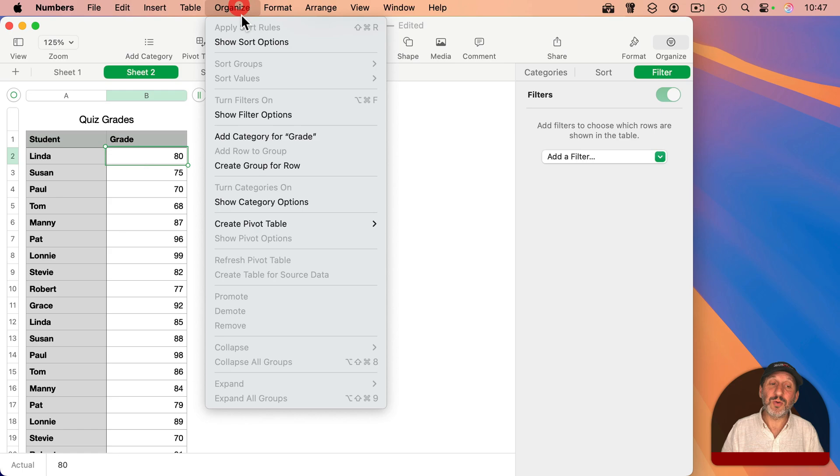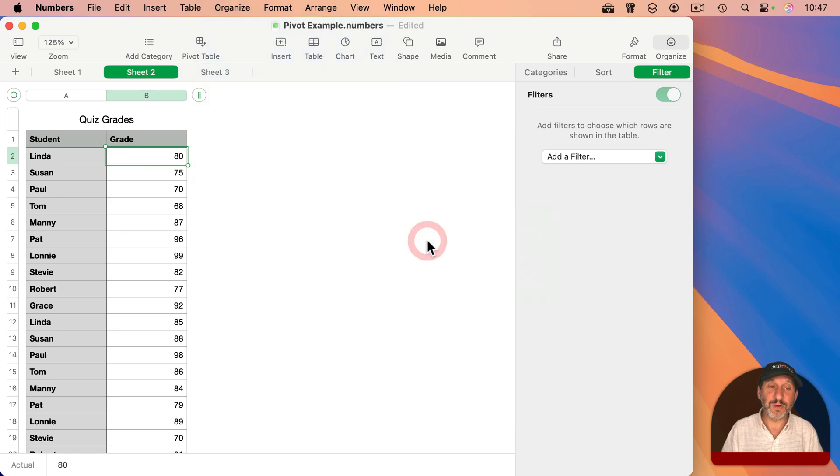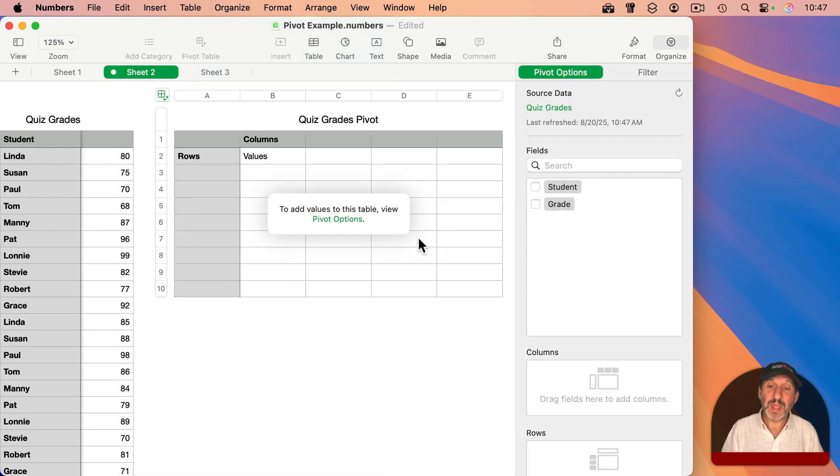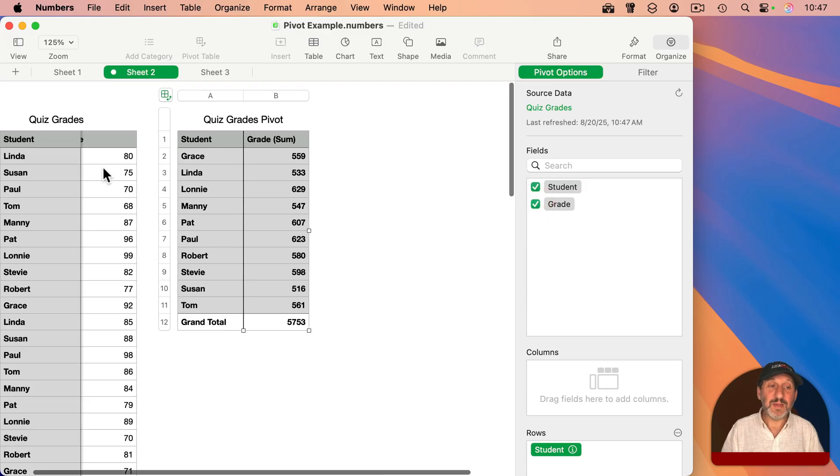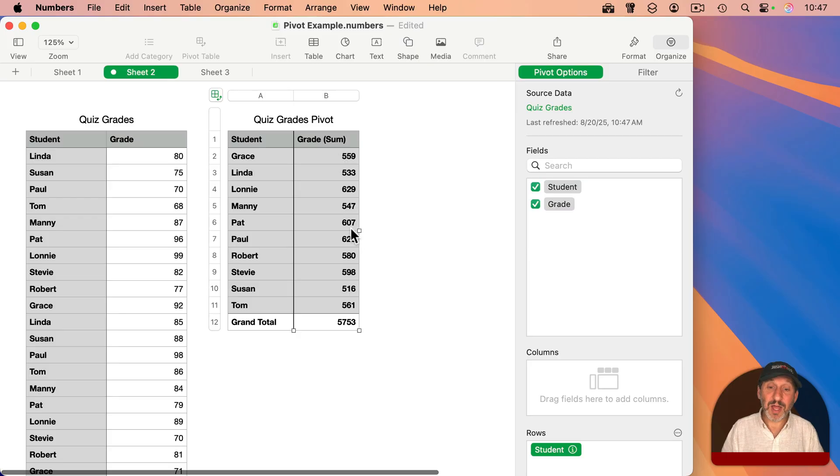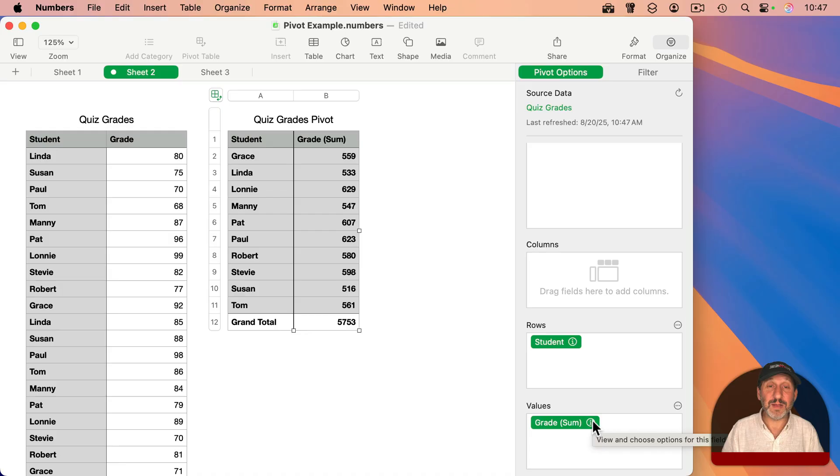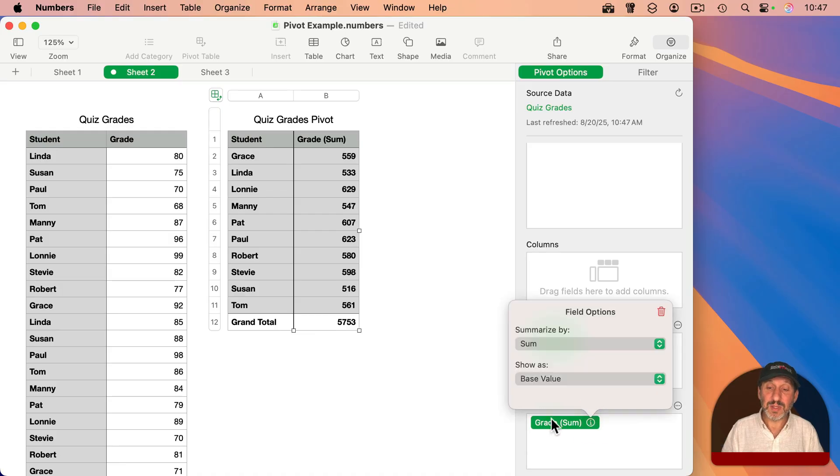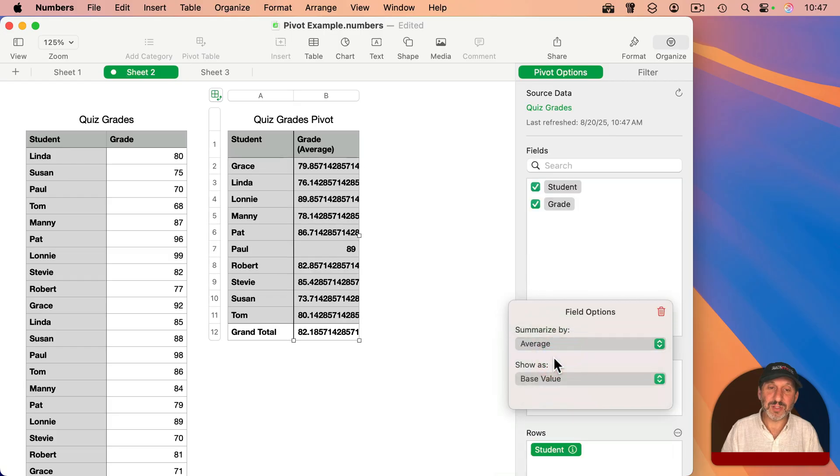Or with this table selected here, I can go to Organize, Create Pivot Table on Current Sheet. And I'm going to add student and grade here. And it's going to give me each student. And it's going to give me the sum of their grades, which isn't useful. What I want is the average. So I'll click the information button next to the grade here and I will change that to average.